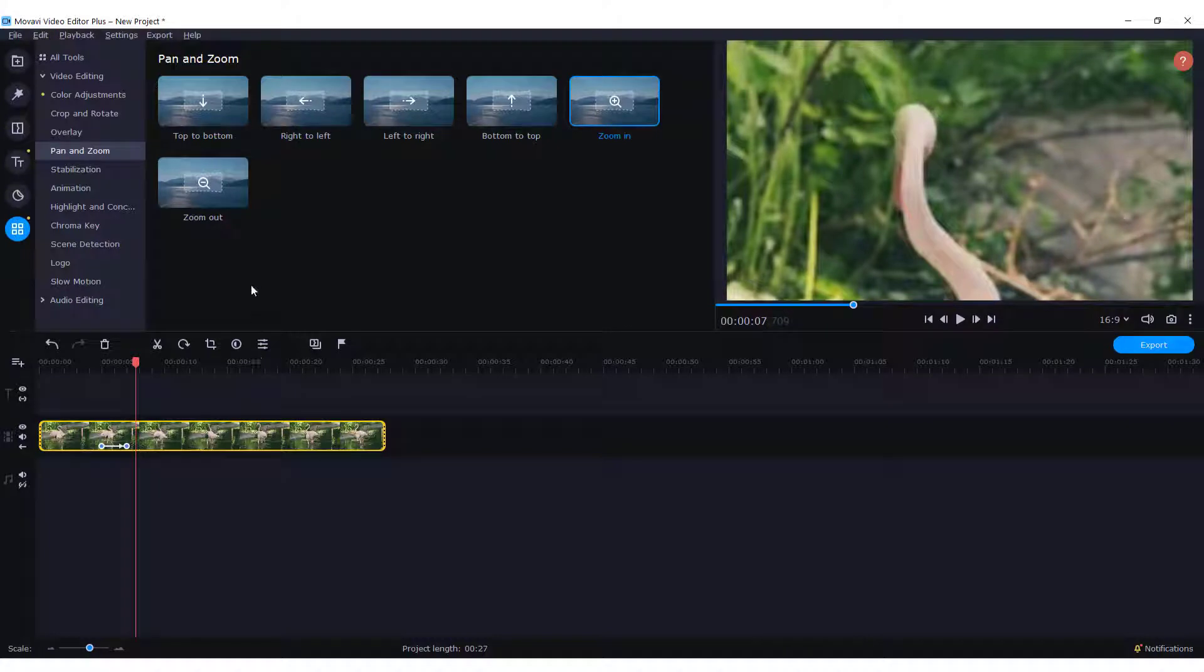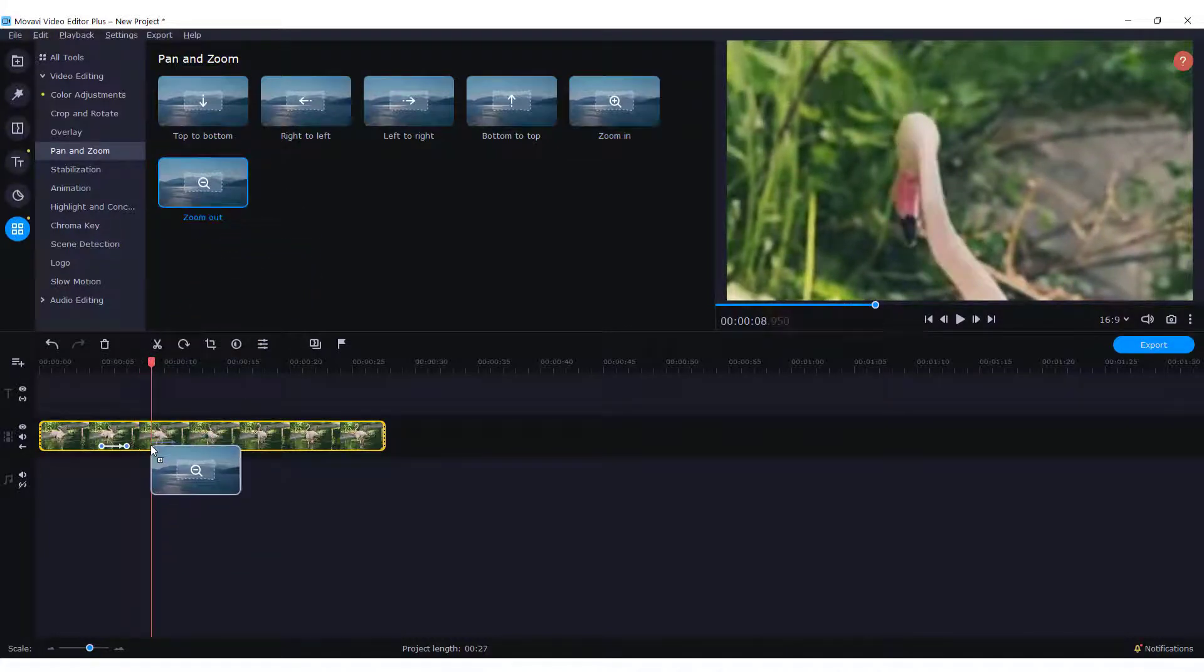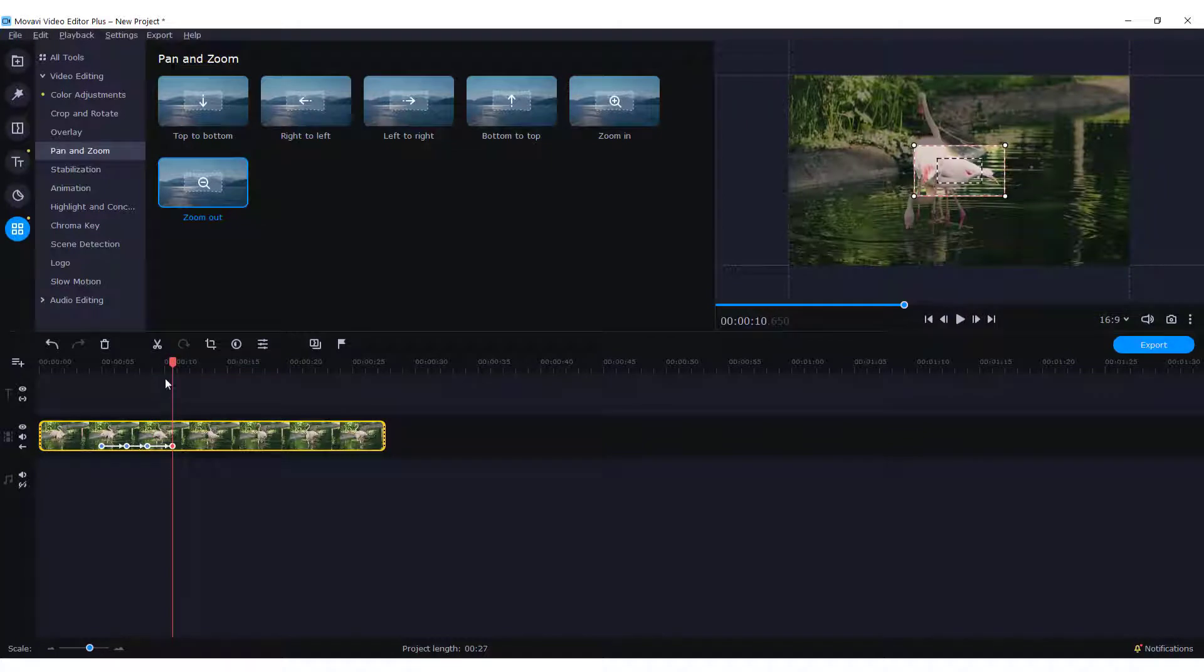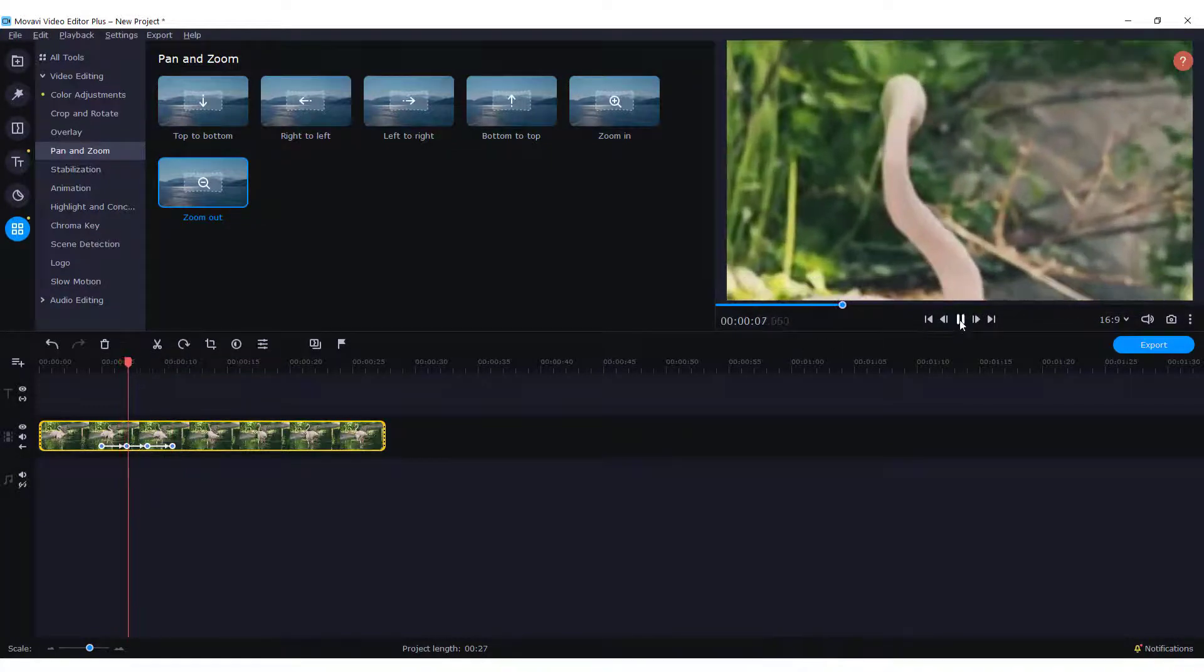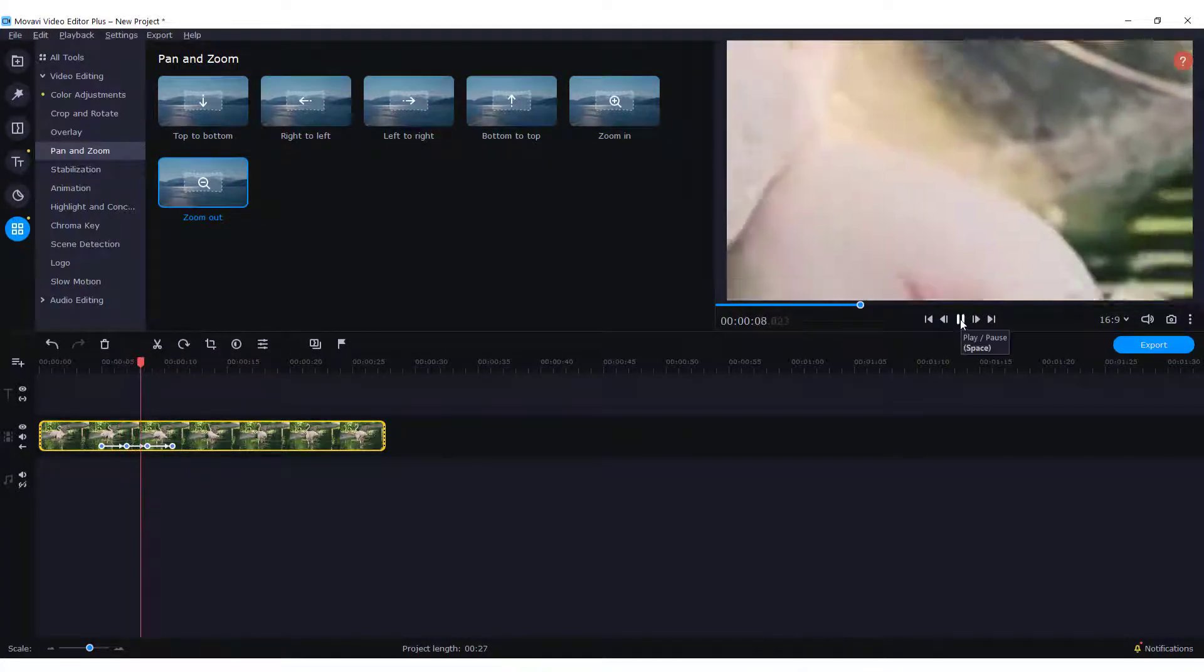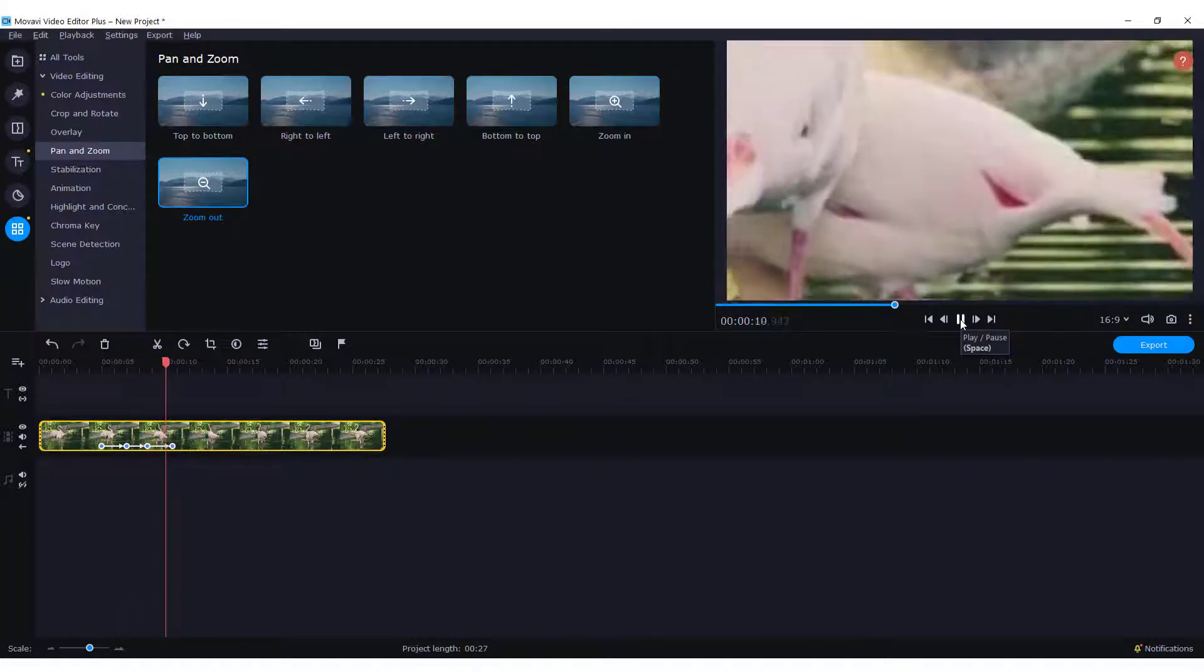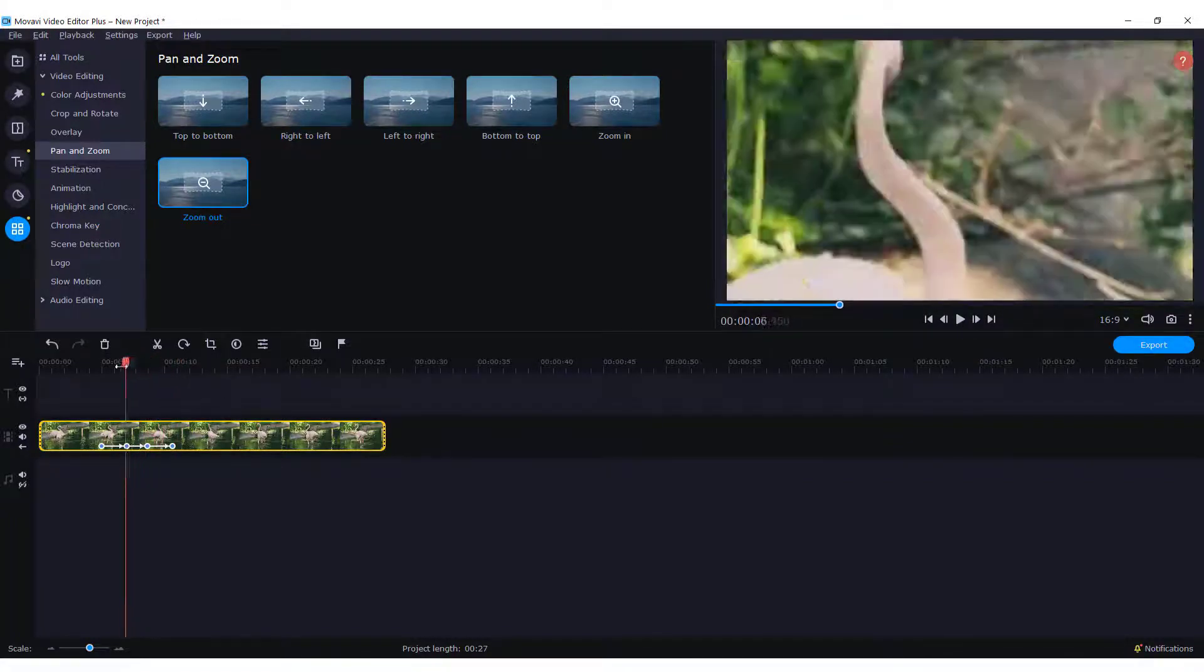Now we want to zoom out. It's logical to just drag and drop this zoom out effect over here. And if you preview it, you will see it drops down, which is not good because of our third keyframe.